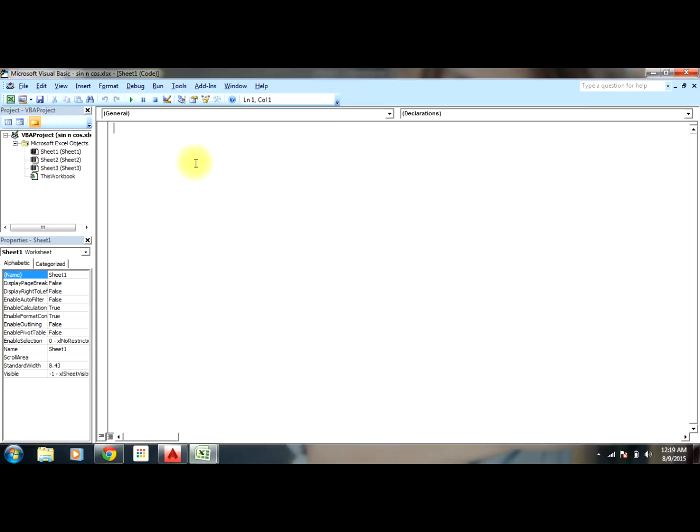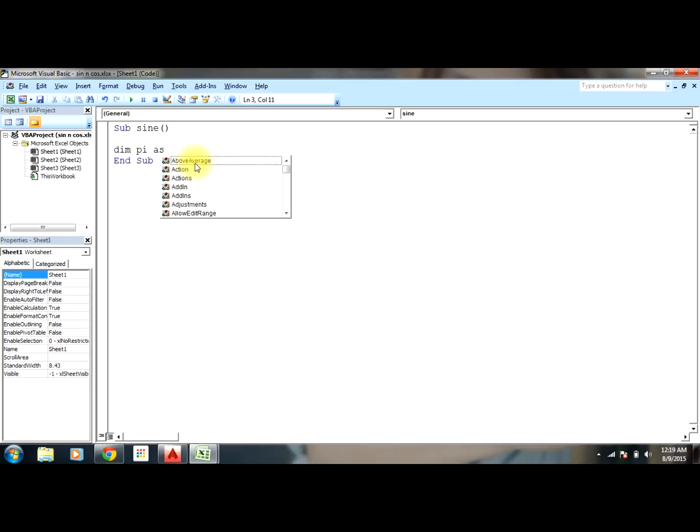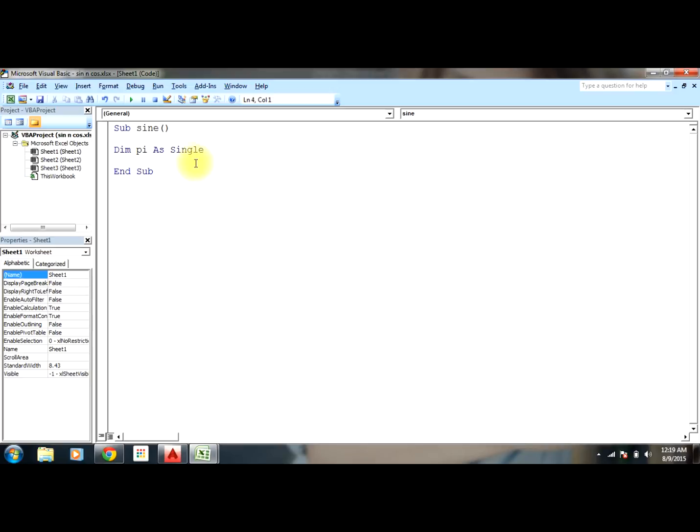I'll select Sheet1 and Sub Sign. Now I'll declare Dim pi as Single. Single means decimals. So the value of pi equals 4 into ATN of 1. ATN, in the sense of tan inverse of 1, that is pi/4. So the 4 gets cancelled and pi equals pi.